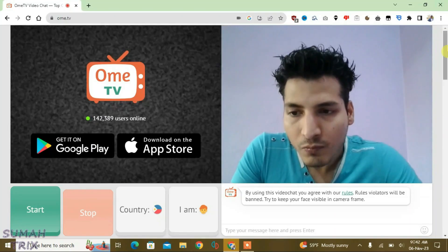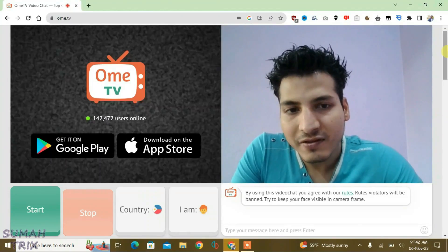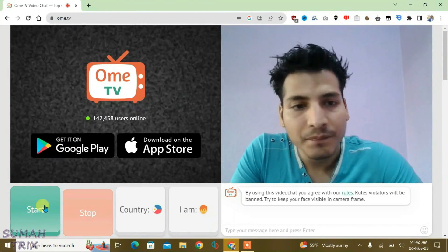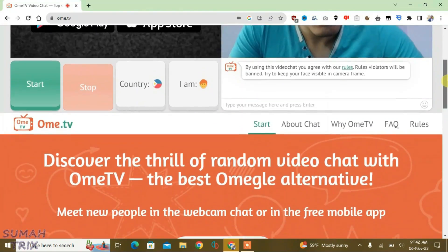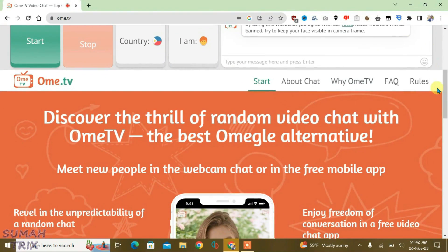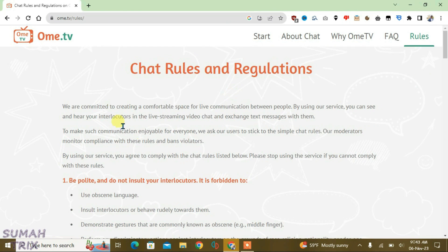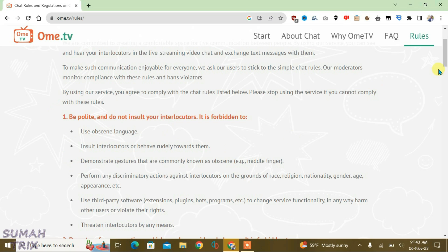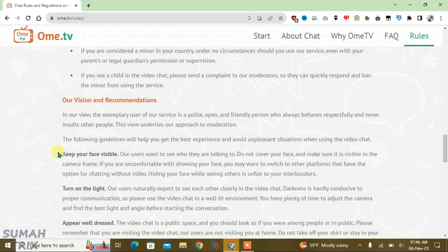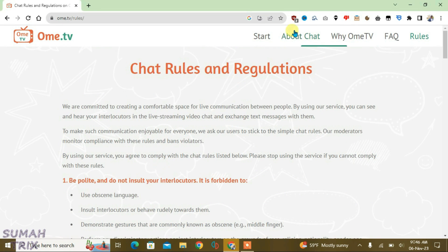Most people who come to the site for the first time directly start the video chat, but you have to know the rules first. If you go to the rules section, these are all the chat rules and regulations of the site. You have to make sure that you read all the rules so that your account is protected and you won't be banned. It will take less than five minutes. The guidelines include keeping your face visible, turning on the light, and appearing well dressed.